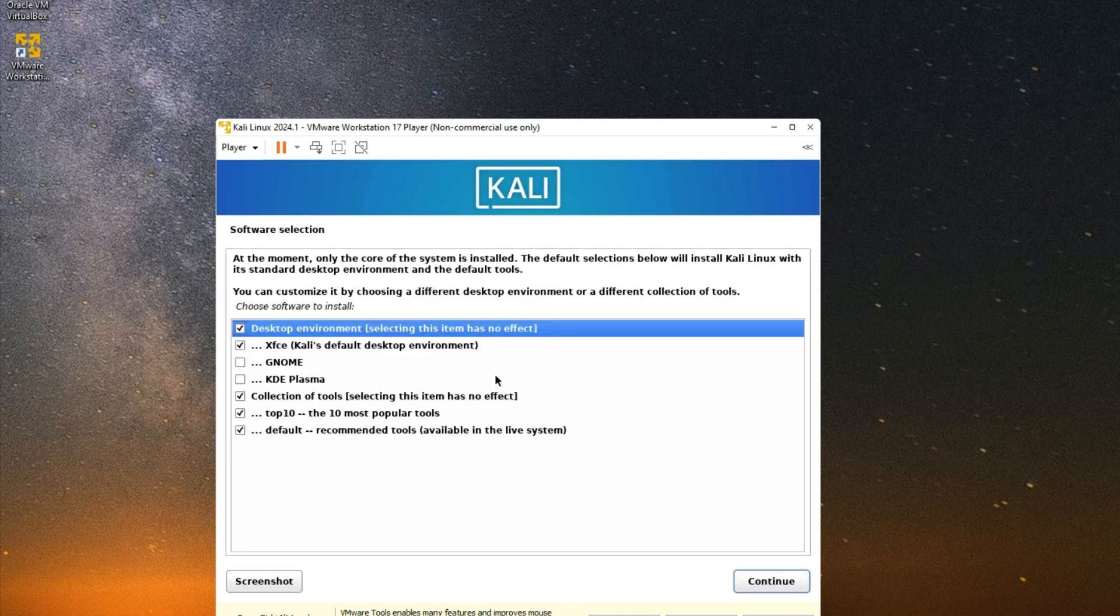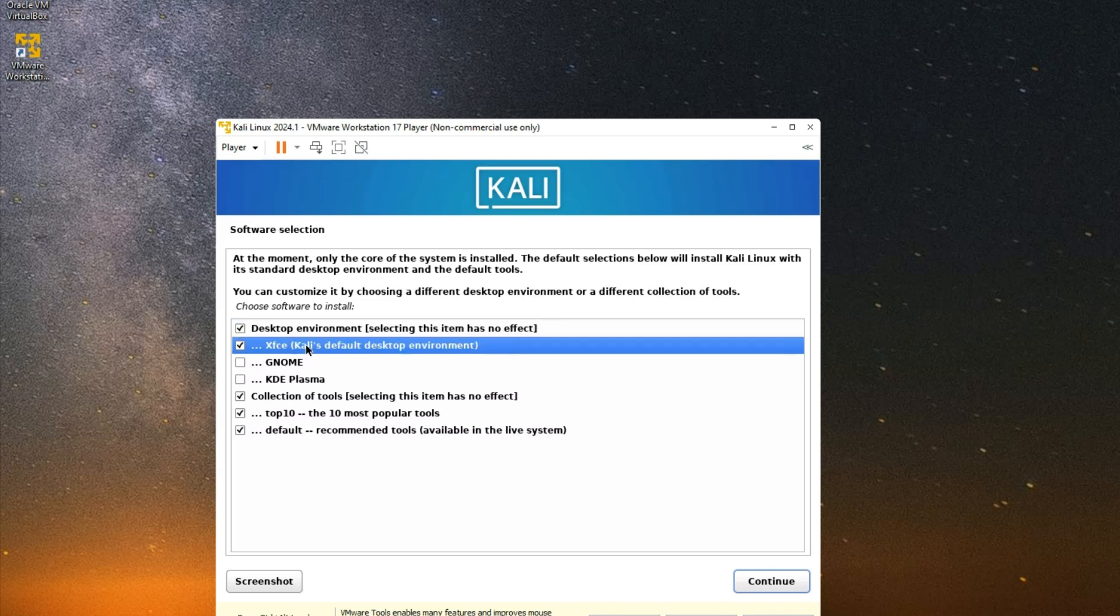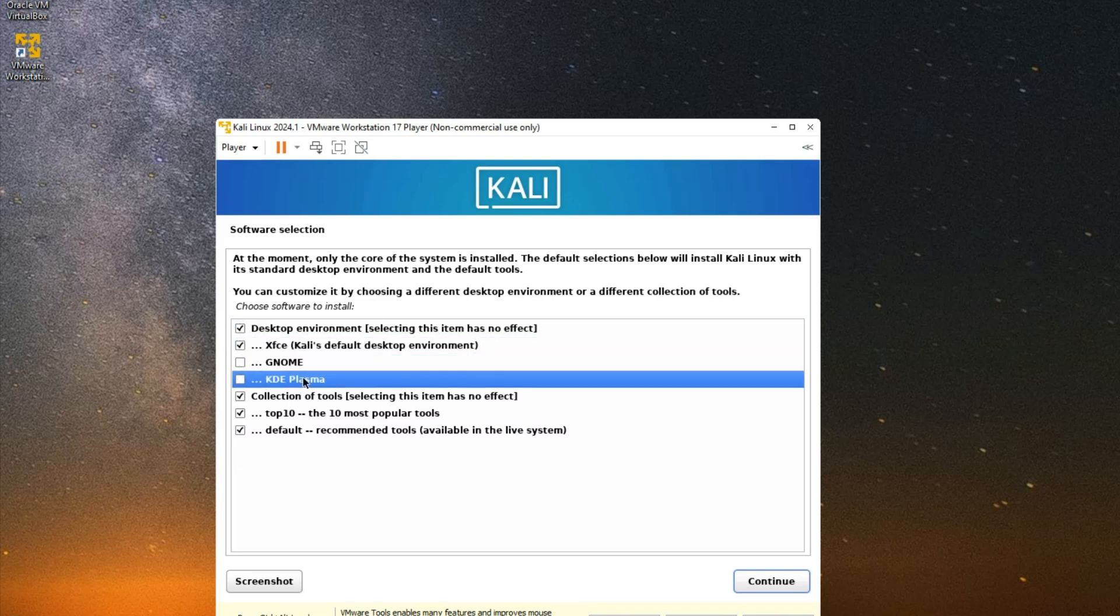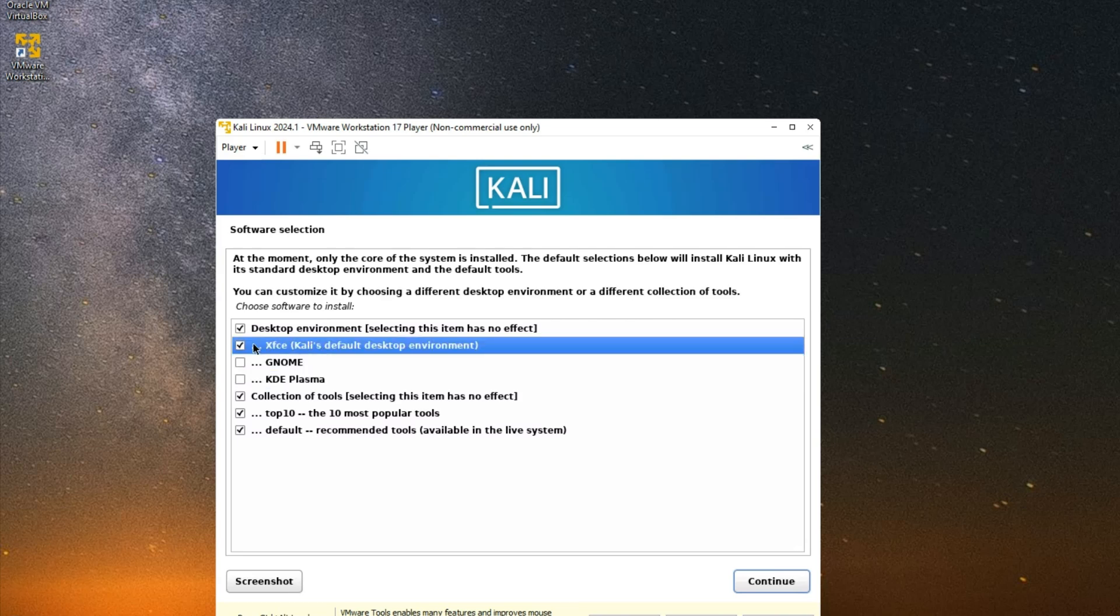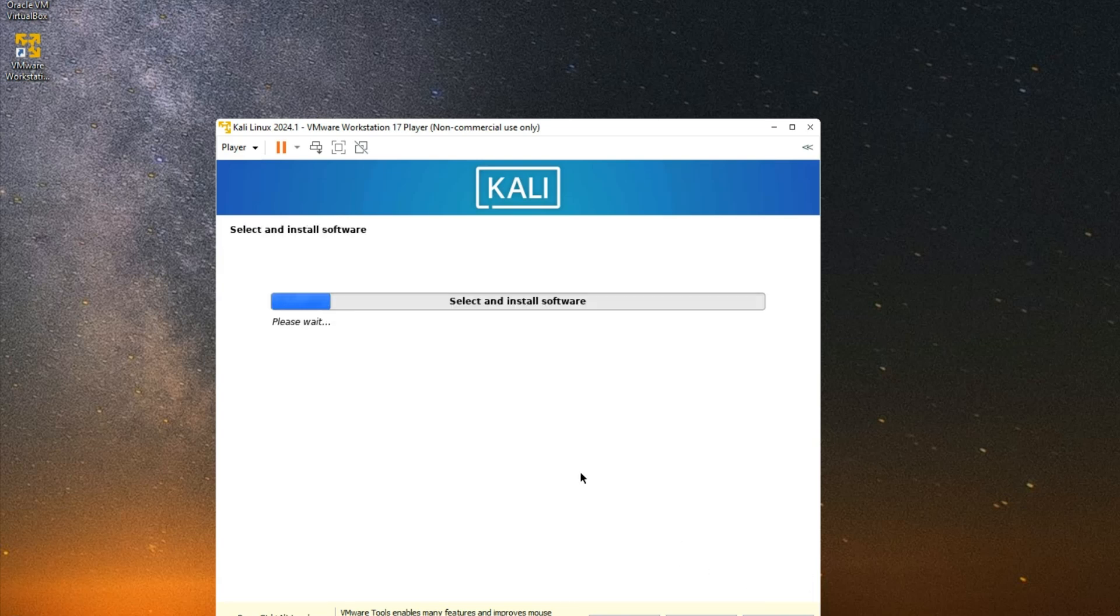Now select the desktop environment you prefer. We can go with the default which is Xfce, or we go with GNOME, KDE Plasma. I'm just going to continue with Xfce, just select it and then continue. And it should start installing. This should take a while but you just have to wait.